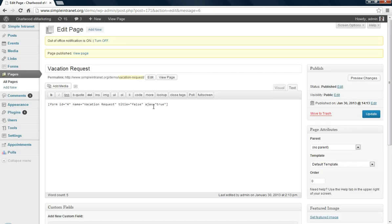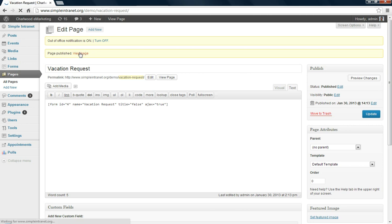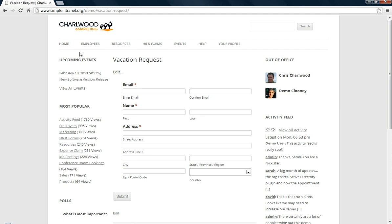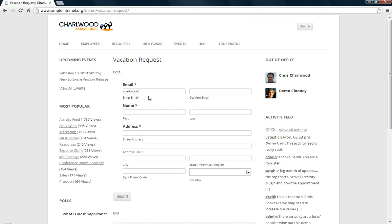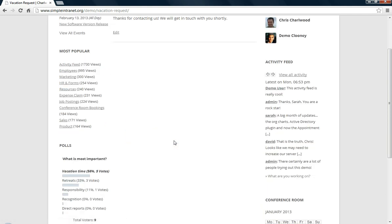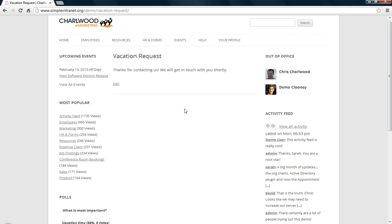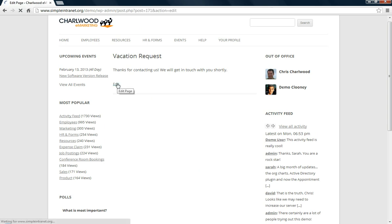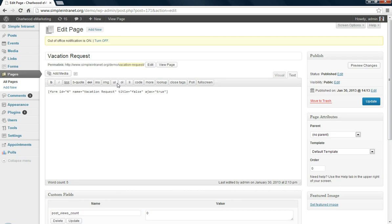And so you'll see the short code is in there, form with an ID number. Let's go view the page to make sure it's nice and fancy, vacation request. We can put some text there, email, yep. So let's just try it, let's put, I've just got an autofill here and hit submit. And it says thank you for contacting us, we'll be in touch shortly, so we can change that setting back in the forms area too, under options.